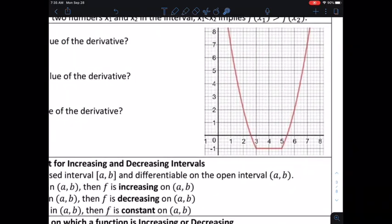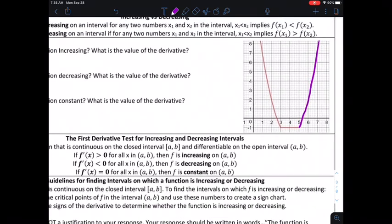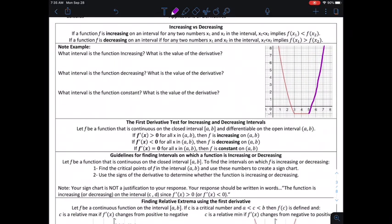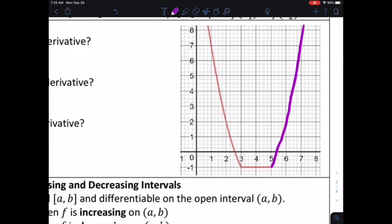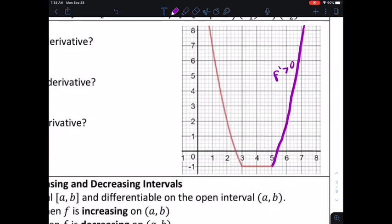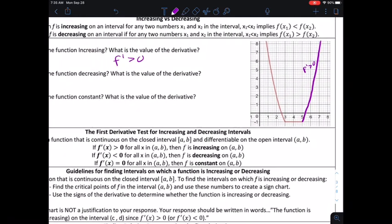We'll start with looking at the graph, and I want to identify graphically where the function is increasing. The function here is going to be increasing for all values to the right of x equals 5, so the interval where the function is increasing is x greater than 5. The derivative indicates the slope of a curve, so where a function is increasing, it will have positive slope, which tells us that the derivative is greater than 0.